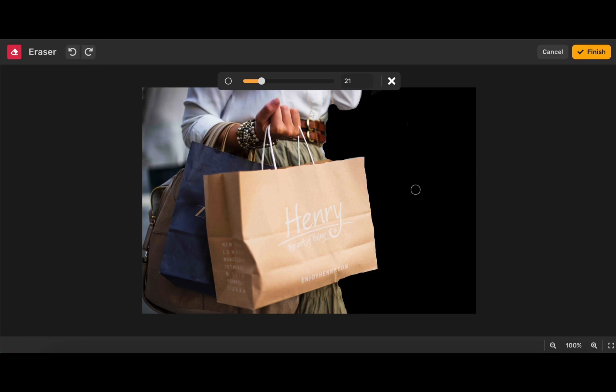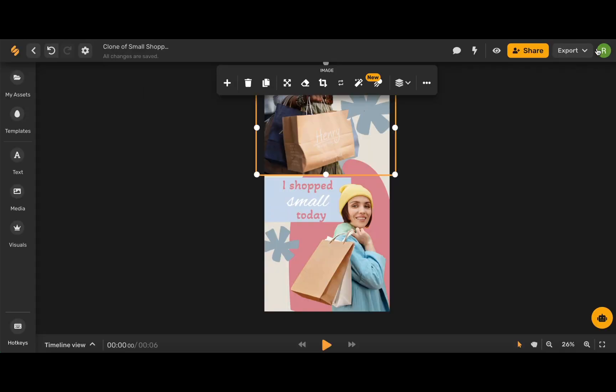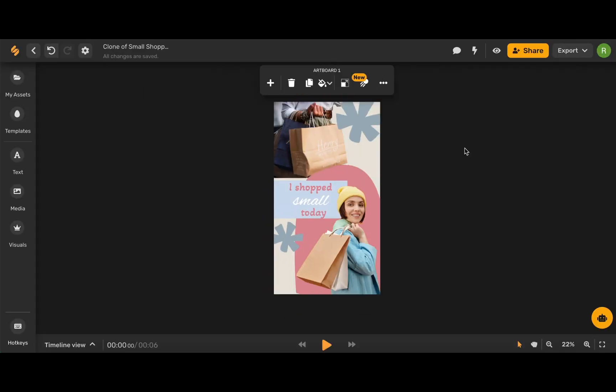Now that I'm finished erasing my element, I'm going to click this finish icon in the upper right hand corner. And there you go.